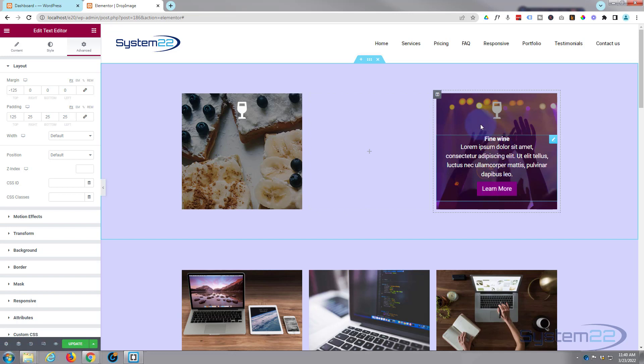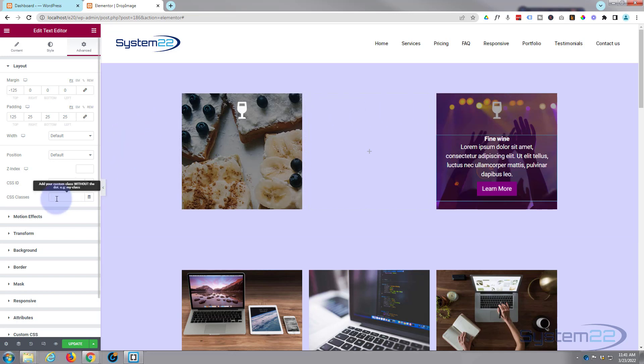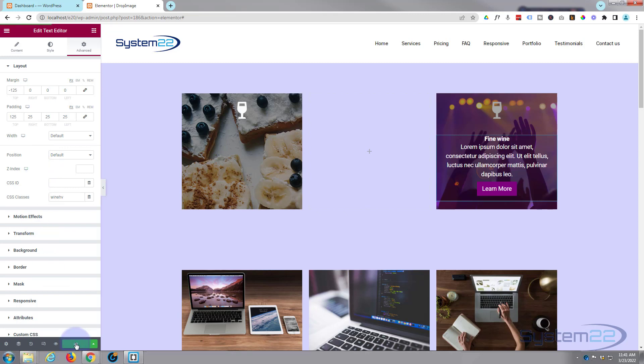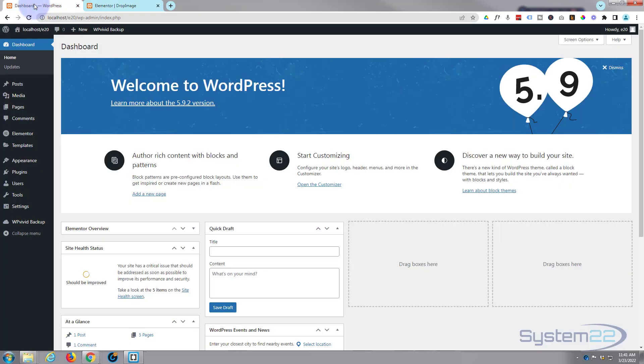Okay, now what we want is we don't want to see this part with the button and the text until we actually hover over it. All we want to see is the image in the icon. So let's give this a class, CSS class. I'm going to put it winehv for wine hover. Call yours what you want. Wants to be unique and it wants to make sense to you. Okay, let's go back to the dashboard. We're going to bring up our customizer now so that we can use some custom CSS.